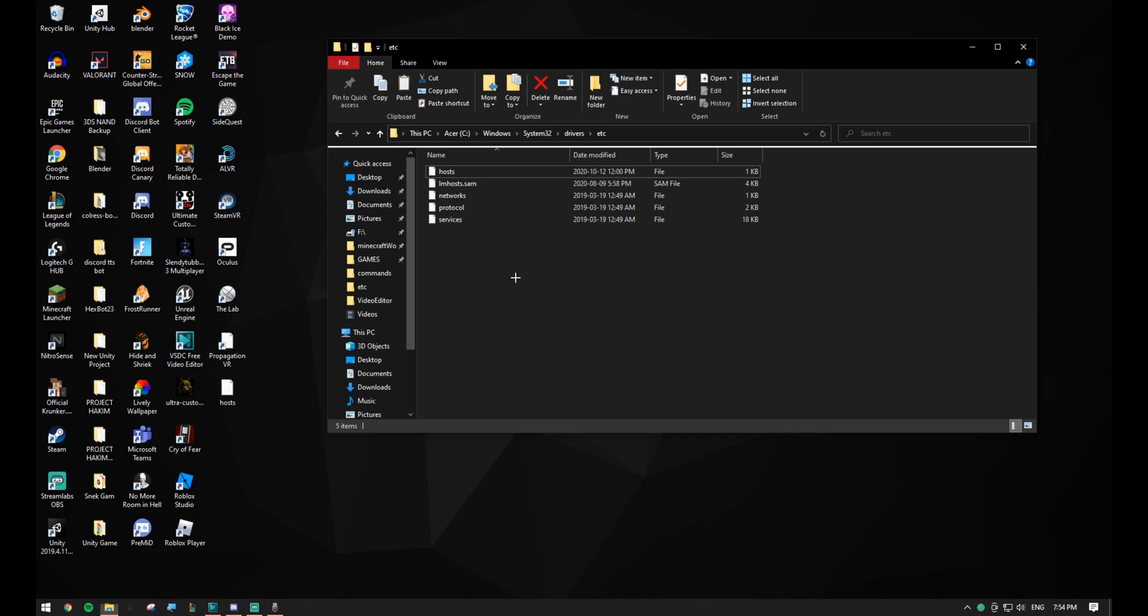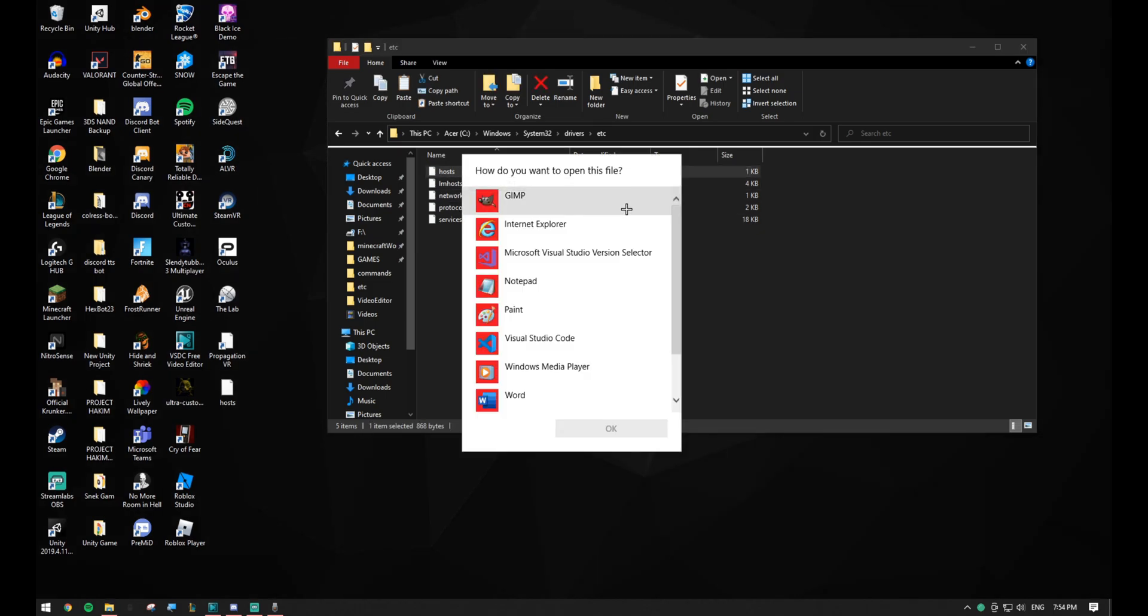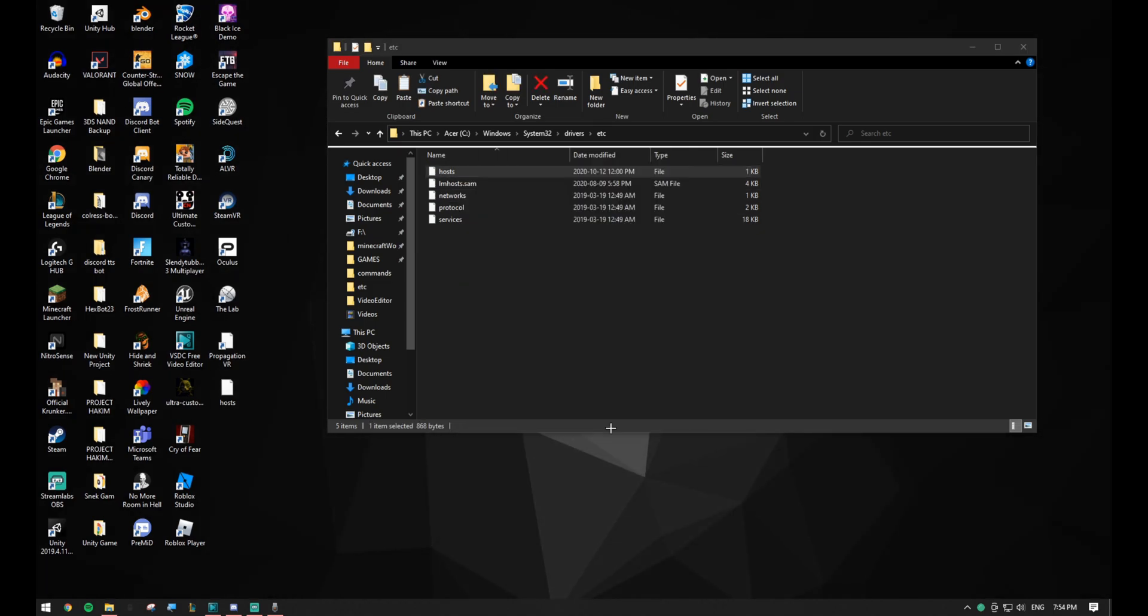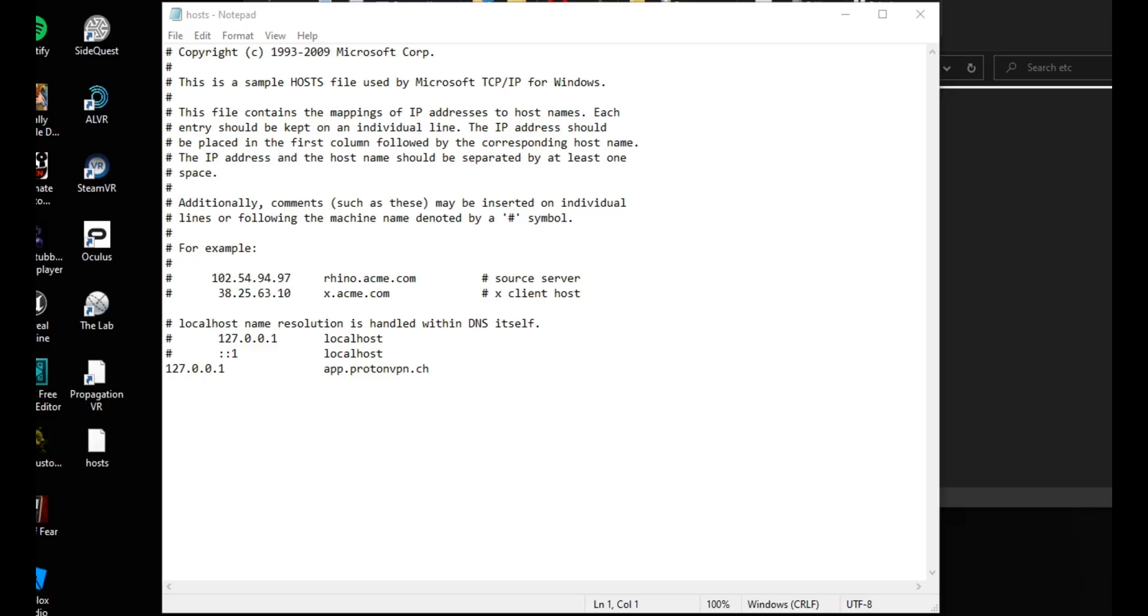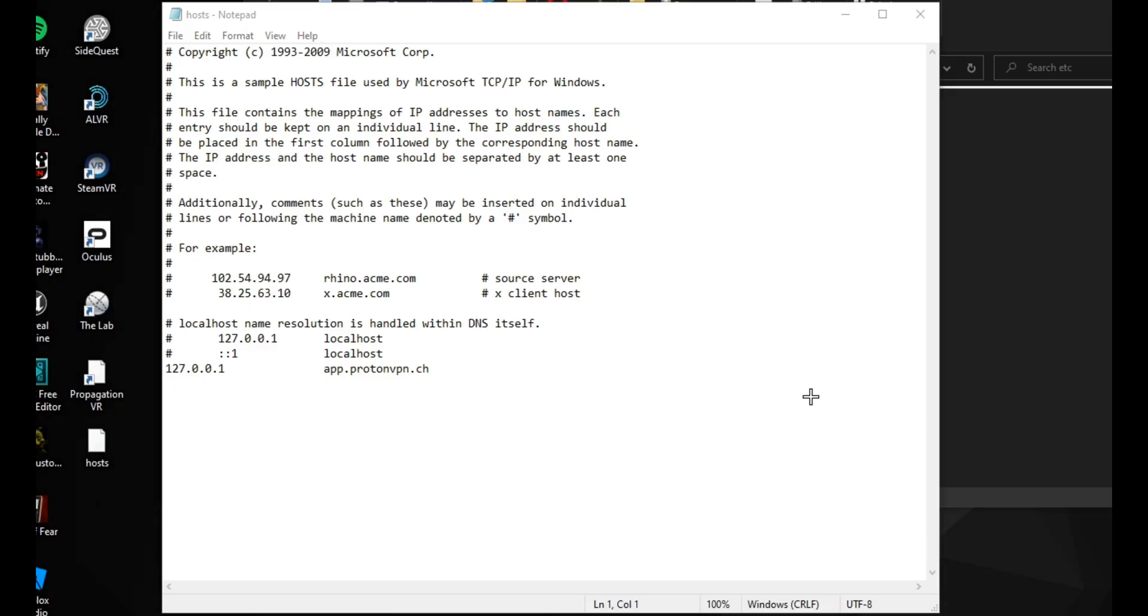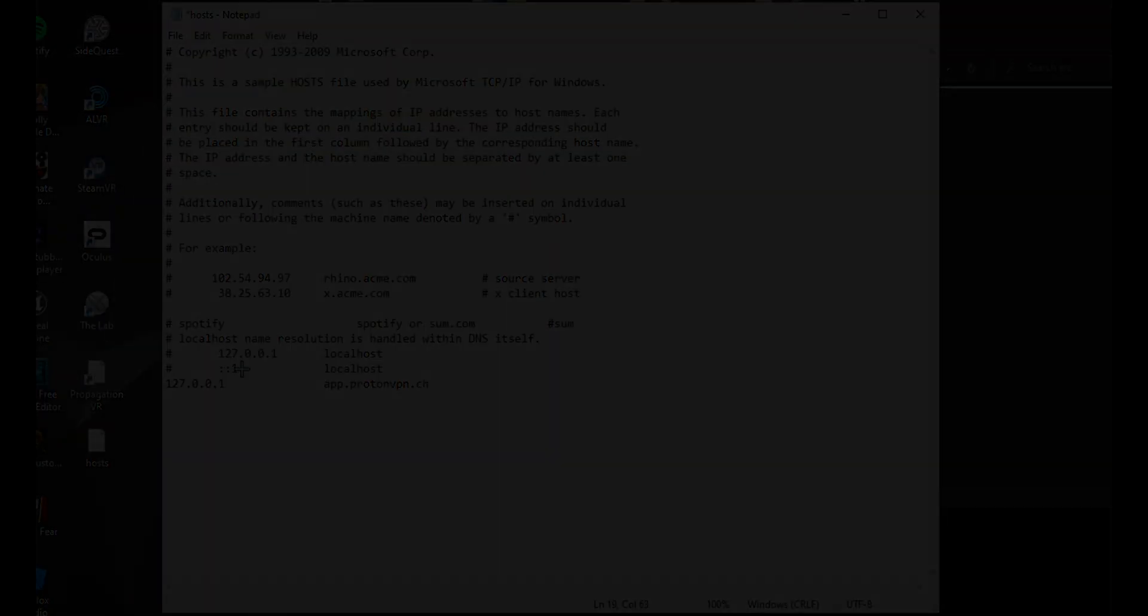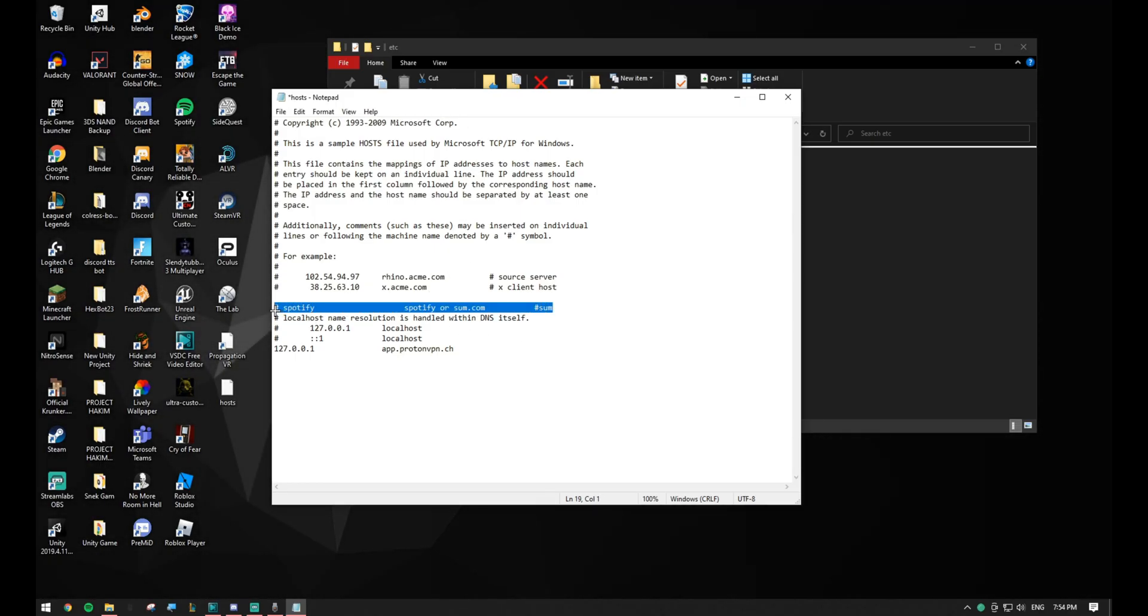Right click on the host file and select open with. Select notepad. Scroll down to the bottom and if you notice any text relating to Spotify, delete that along with the pound key next to it. Save and restart Spotify.